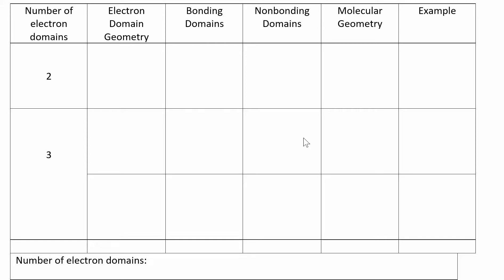Let's go step by step with these: electron domain number, electron domain geometry, count of bonding versus non-bonding domains, and then how that relates to the molecular geometry. I'll give you some examples. Let's actually start with one of the examples.